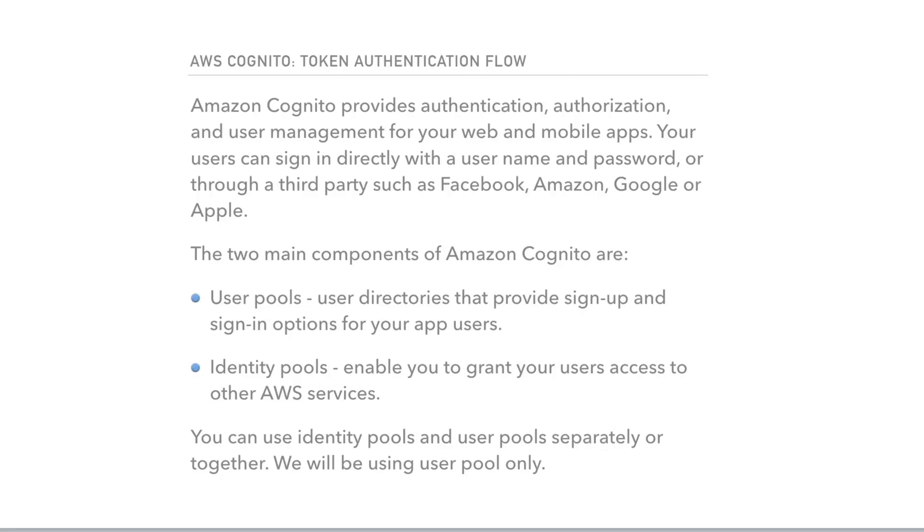Hello, guys. In this video, we will take a look at how to do token authentication flow with AWS Cognito.